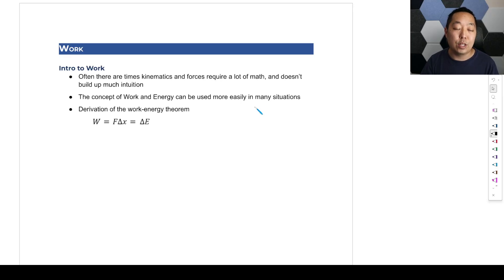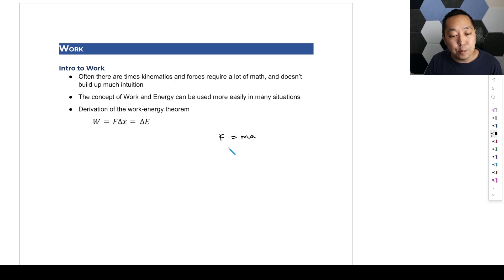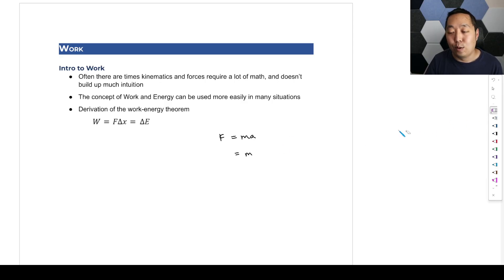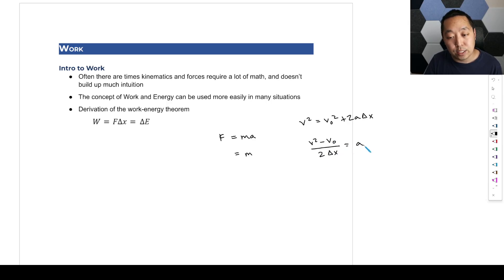I always try to derive these for you so that you understand it is all coming from Newton's law. So if we look at F-net equals ma, and think about the acceleration using the kinematic equation v² = v₀² + 2a·Δx, we can solve for the acceleration by dividing by 2·Δx, and then plug that into F-net = ma.